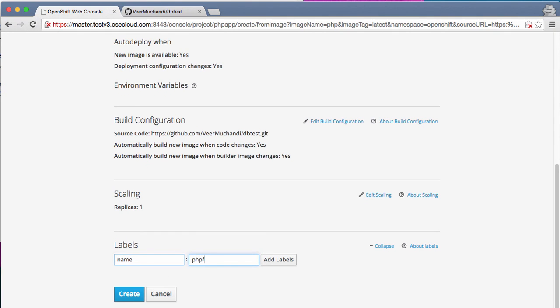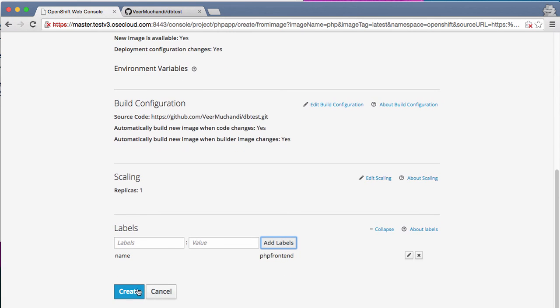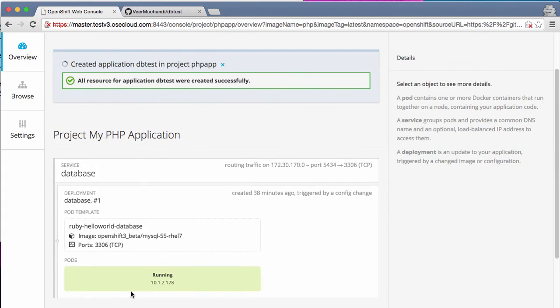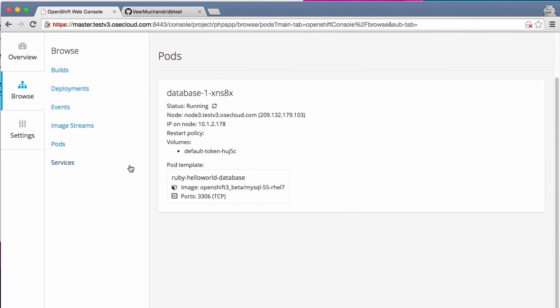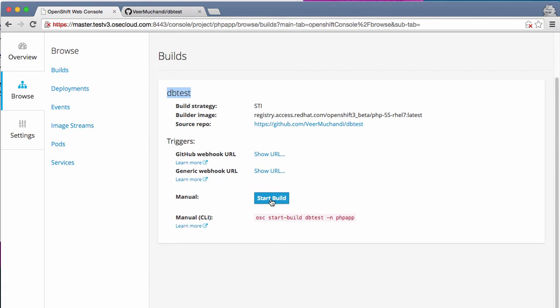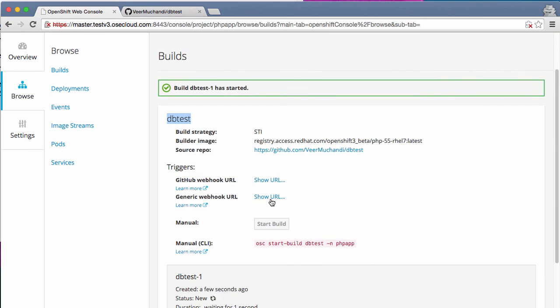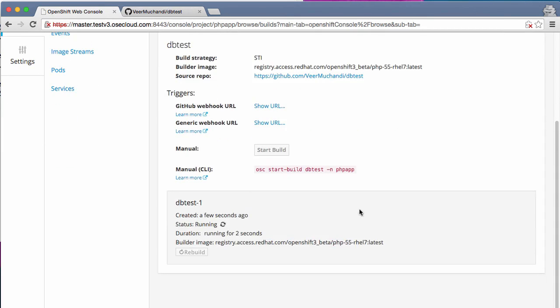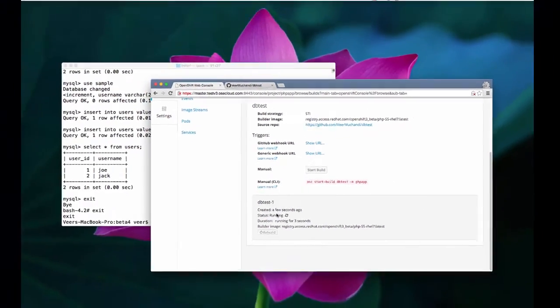We'll call it PHP frontend. And then I'm going to say create. Now what this does is it will spin up this dbtest. Now if you look at the builds here, you have a new build called dbtest creator. And it is pointing to the source repository, which is on GitHub. And I can start a new build now. This process has started a new build with the name dbtest-1. And the build is running here.